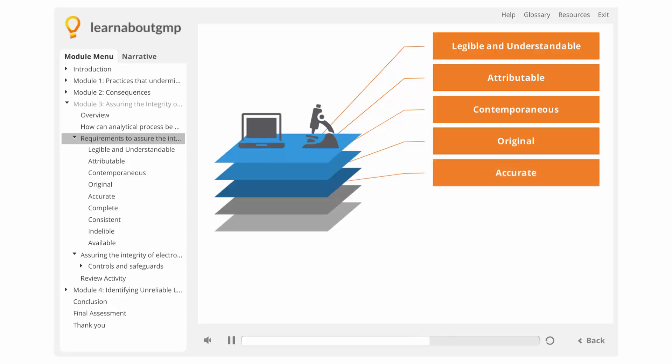Accurate. No errors or editing without documented amendments. Complete. All the information and data associated with the analysis is included.